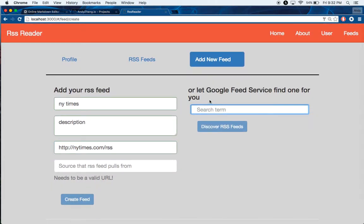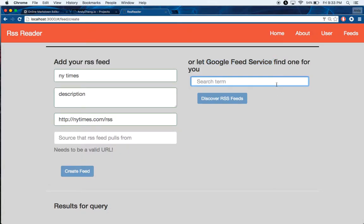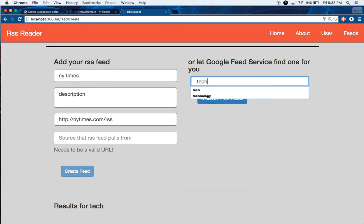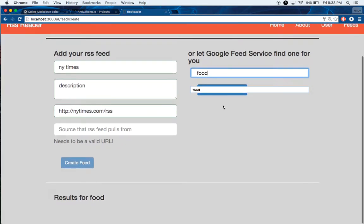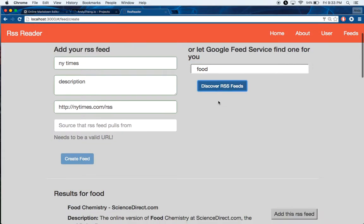Or you can use this search bar here, which will send this input into Google Feeds API and this will find some RSS feeds based on your query. It's very useful if you don't know what you actually want to search for, but you're interested in stuff like you might search for tech or you might search for food. I can do food right now and press enter.